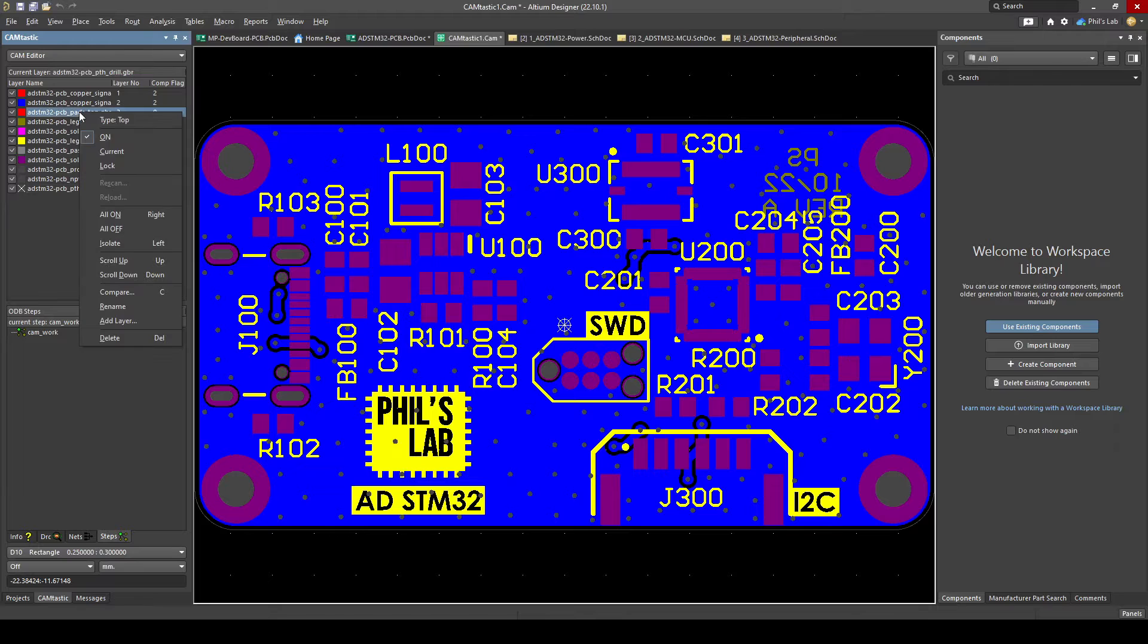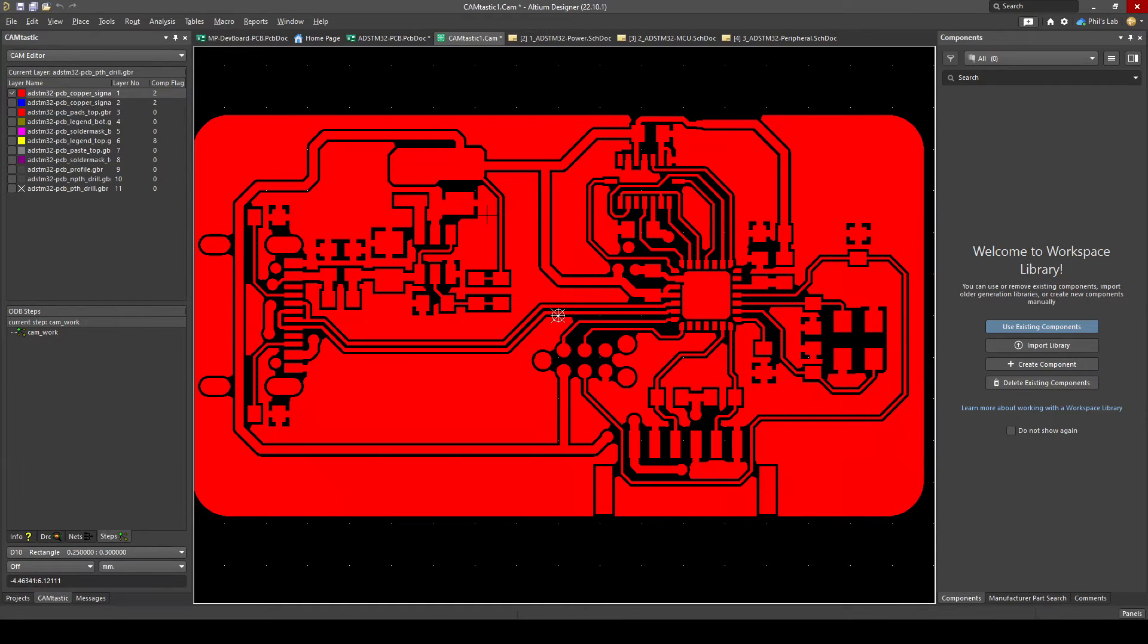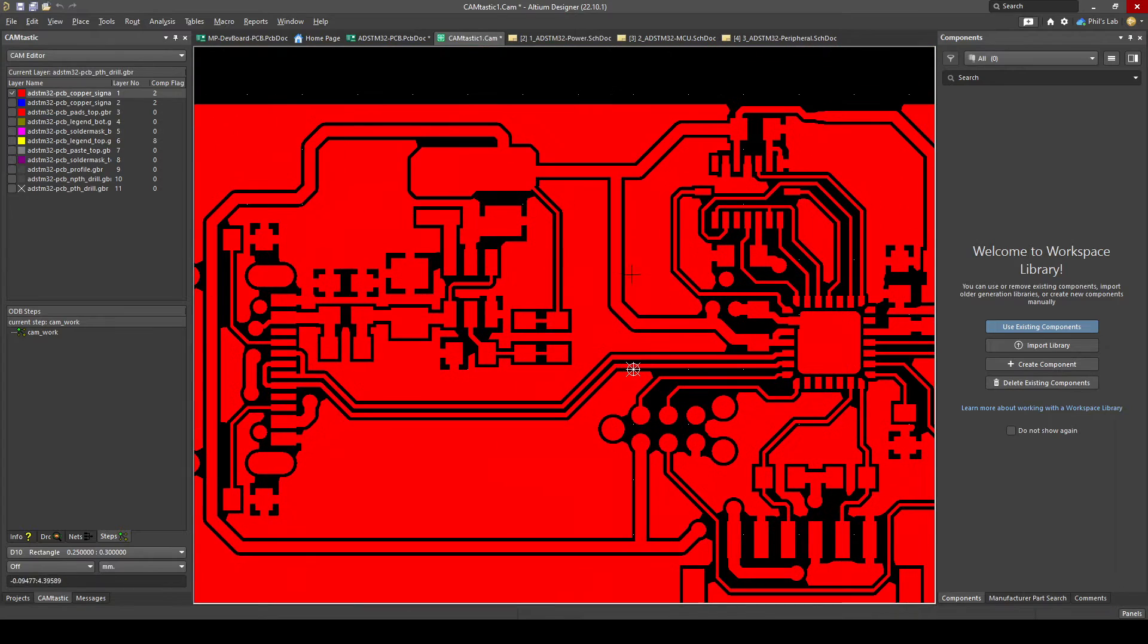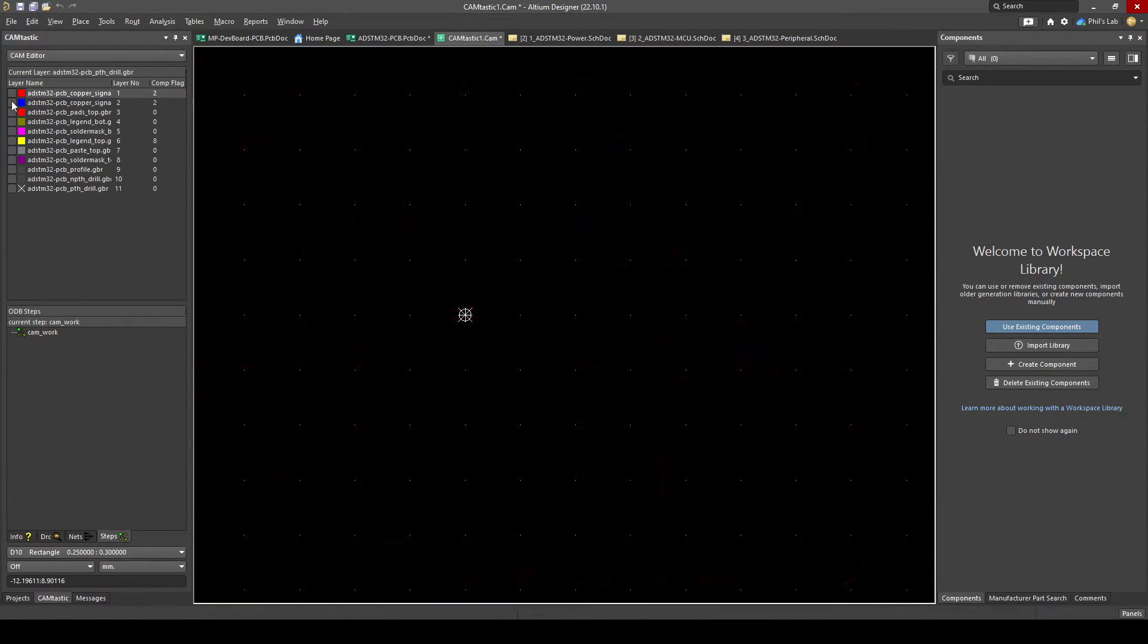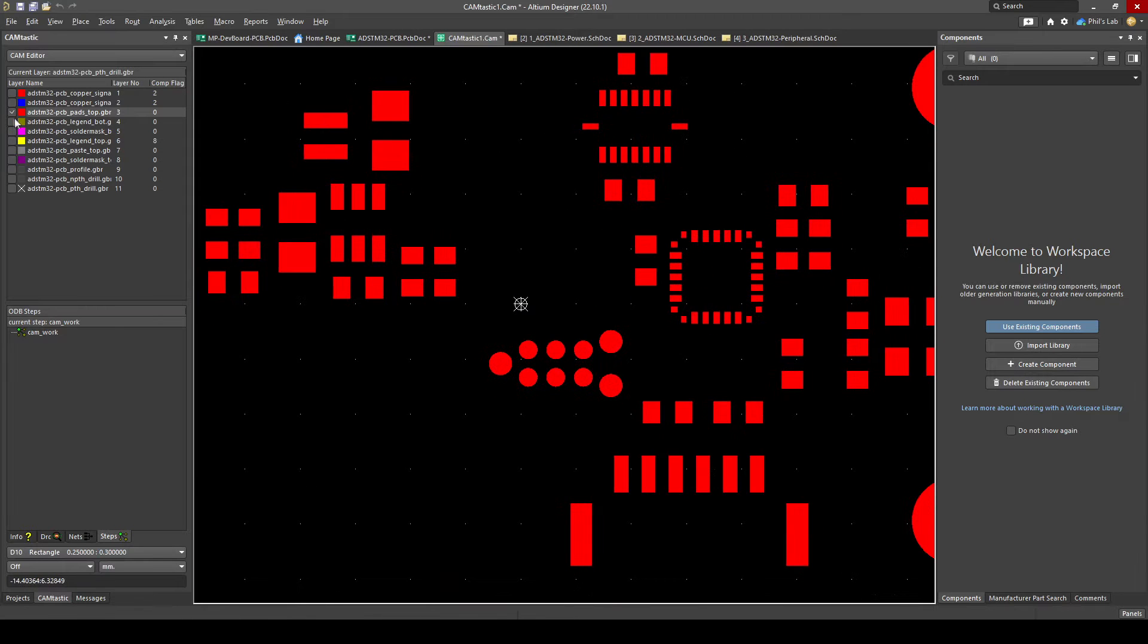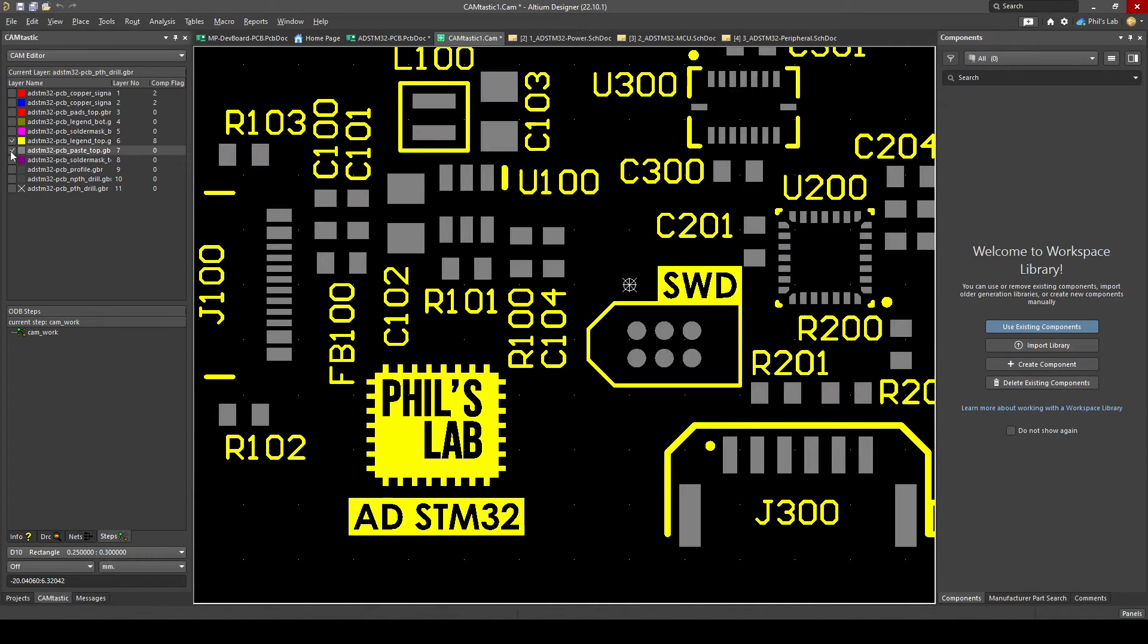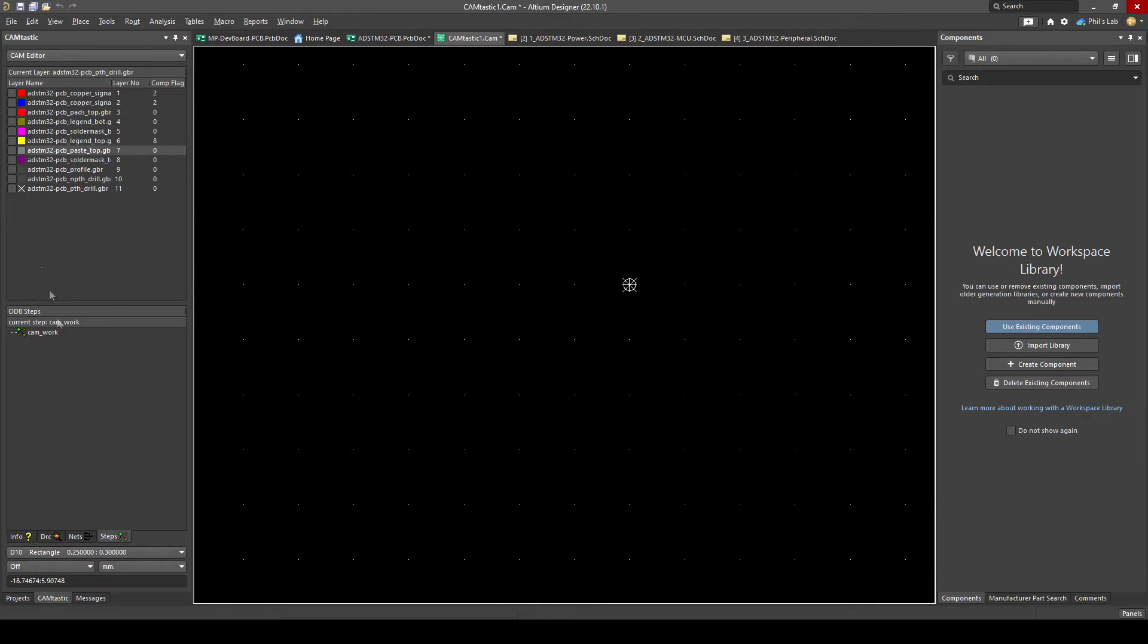So we can do that by right clicking and all off then selecting a single layer for example the top copper we can navigate around checking out the top copper checking out the bottom copper we can check out the top pads for example, silkscreen, paste and so on. So it really pays off to go through the gerber files checking out output files for consistency make sure you haven't spotted any mistakes.